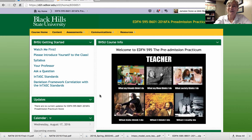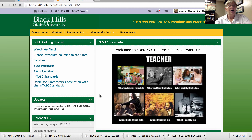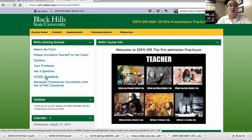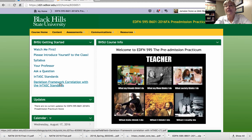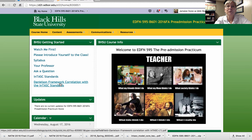If you're wondering what the InTASC standards are, essentially they are the standards that schools of education use in order to make certain that their future teachers are fully prepared. I have the document right here — it should also be in the syllabus. I also have a document that connects the Charlotte Danielson Framework for Teaching with the InTASC standards. The Danielson Framework is what principals use to work through with their evaluations.